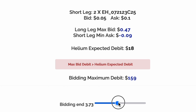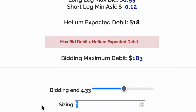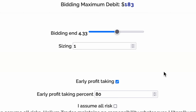With the short leg, we'll start selling near the ask price and slowly move down towards the bid. Since I want this order to get filled, I'm going to drag this up. Sizing is used to scale the trade up by multiplying the number of options we're buying and selling. In order to reduce the max loss of this trade, I'm going to keep this at one.